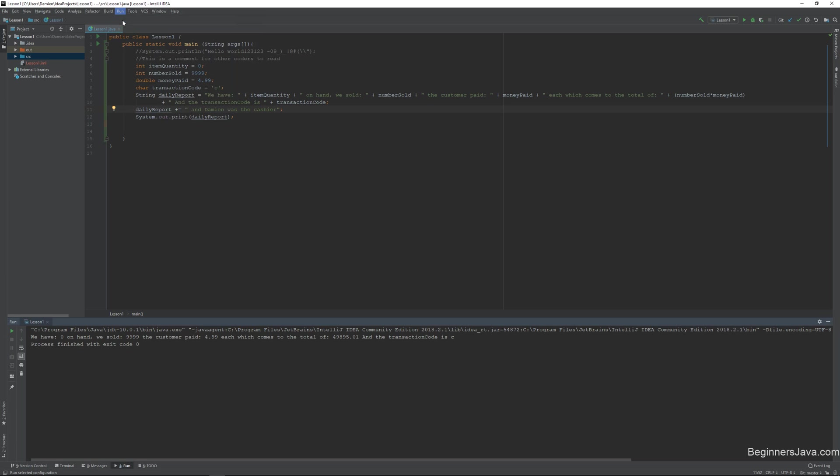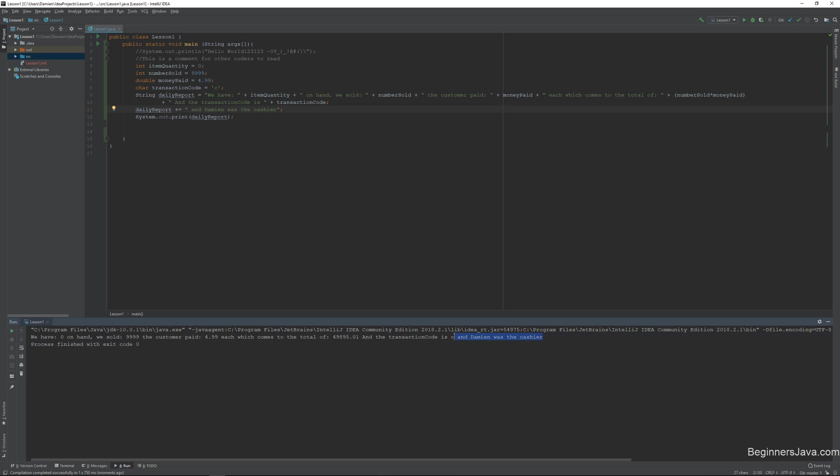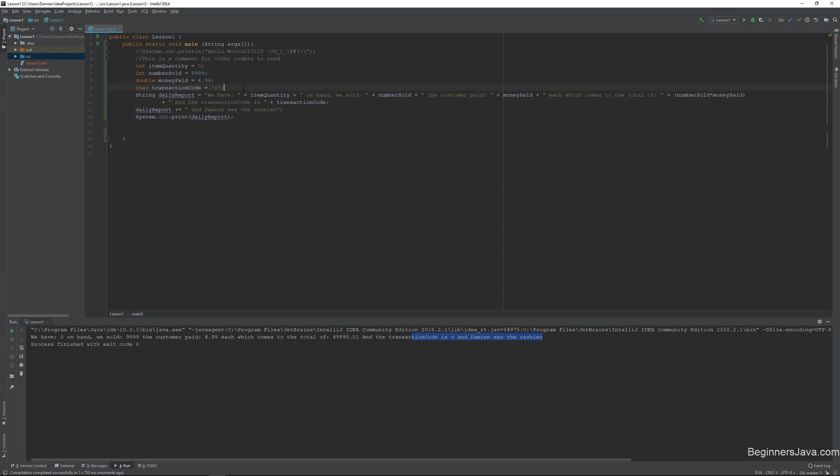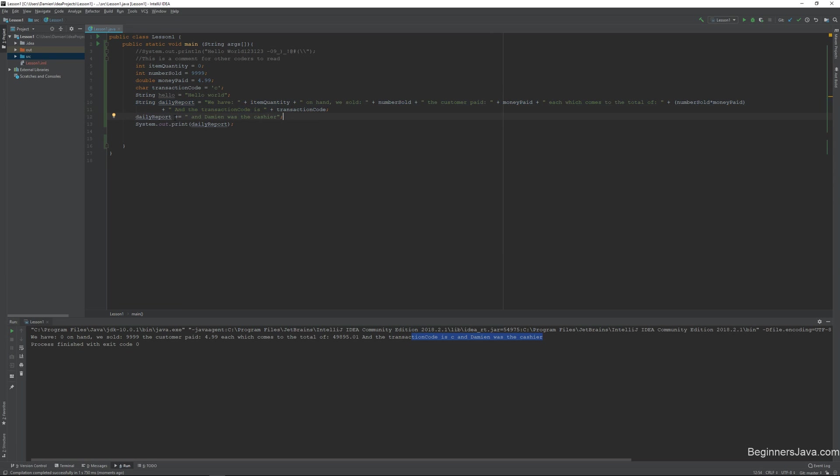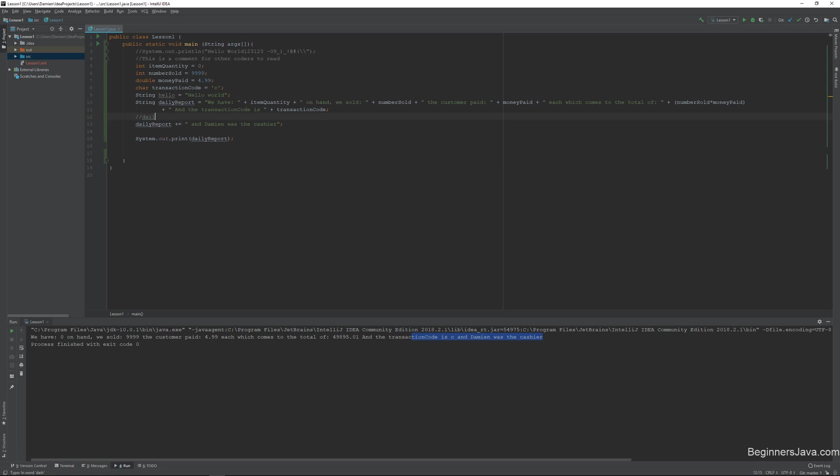I'm going to have added on to that string that we made. And all a string is, is just a set of quotes with some words in it. In this case, I add a lot of different stuff to a string. So another example of a string is hello world. Just like we started off with. So that's just a simple string. This is a much harder string. And so what's happening here with this plus equals is we're saying it's actually the same thing as saying daily report equals daily report plus and Damien was the cashier. So it actually means the same thing except we don't have to type this.